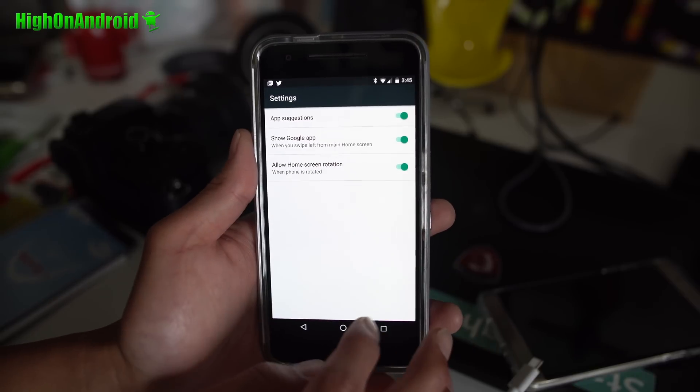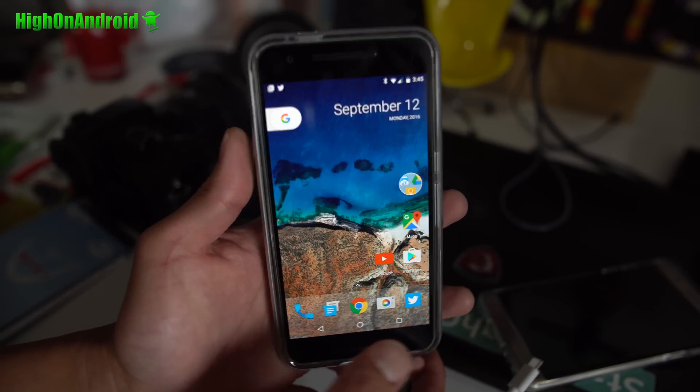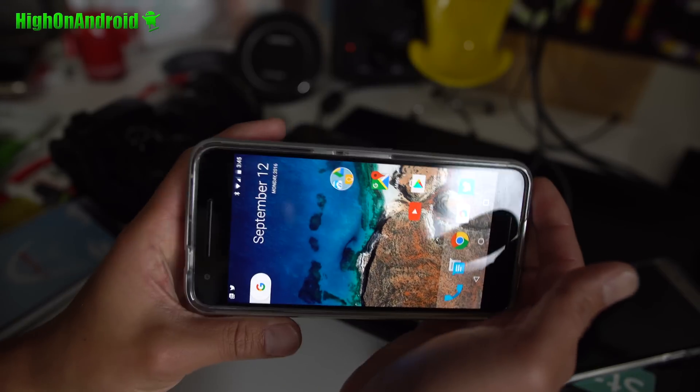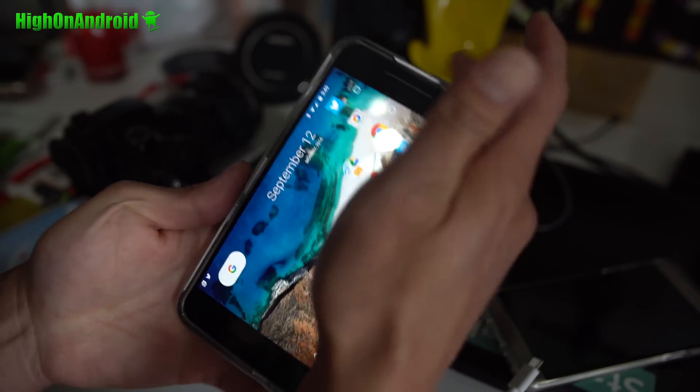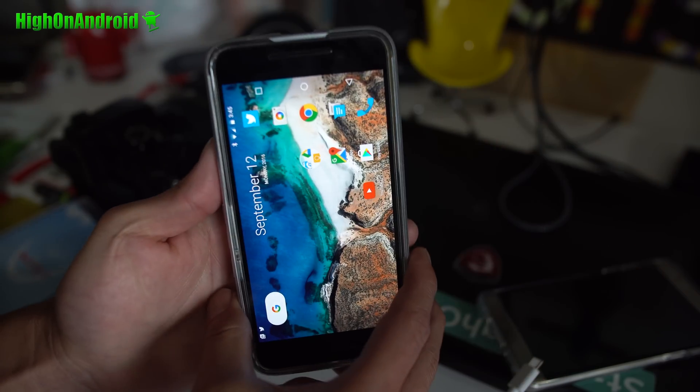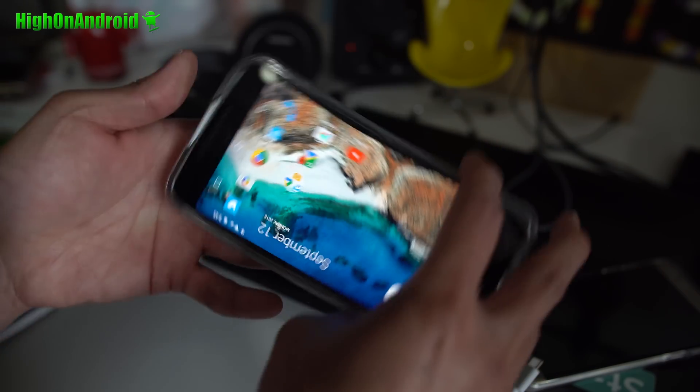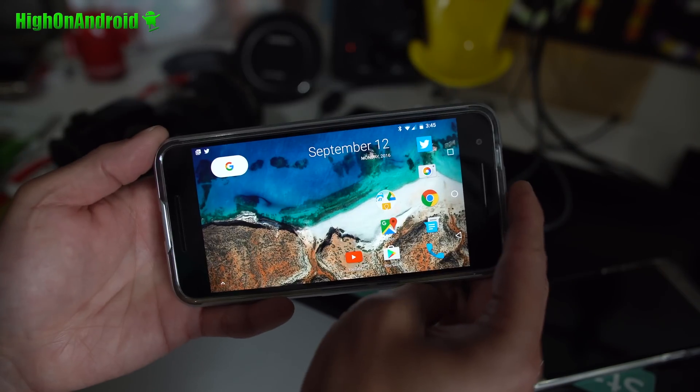There is also allow home screen rotation which I really like, which means now you can go ahead and rotate, it doesn't rotate that way, rotate sideways, very nice.